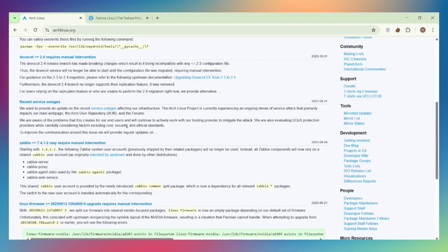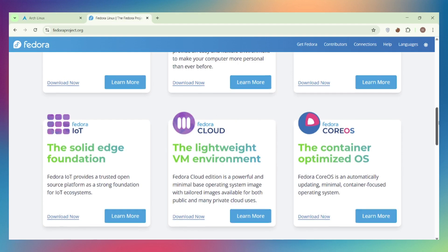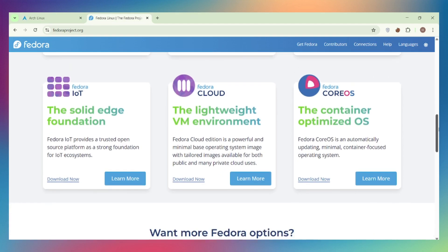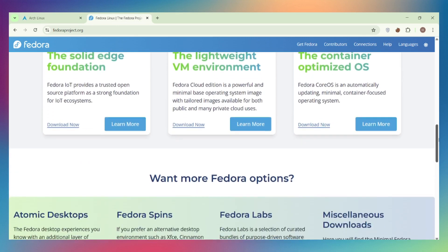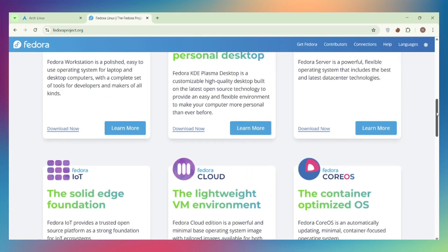Update model. Arch is rolling release, one install, continuous updates forever. No version upgrades ever. But here's the catch: bleeding edge means occasional manual intervention when things break. Fedora releases every six months with 13 months of support. More stable, but you need to do version upgrades. Arch is convenient long-term, Fedora is safer short-term.